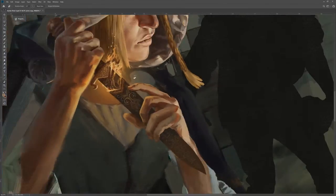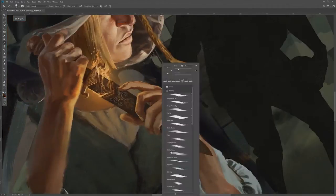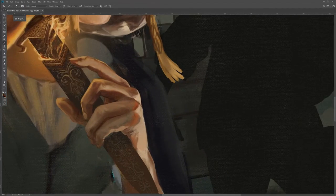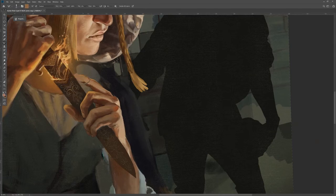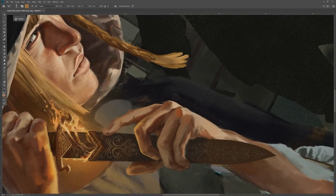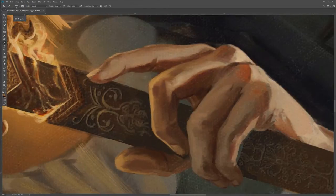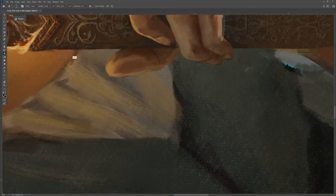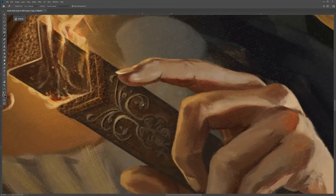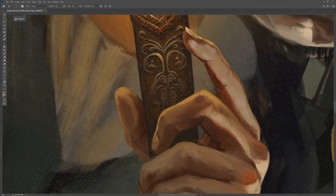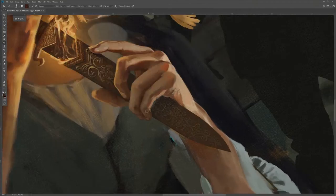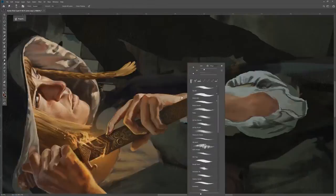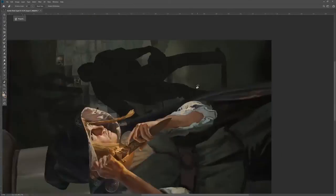Next up, of course, are the hands, which, as I always say, you really can't work on hands enough. They are always hard and they are always rewarding when you get them right. Here, I really wanted to make sure that she had these kind of elegant but deft looking fingers. I wanted her to look at the same time feminine, but also like she knew what she was doing when she was pulling that dagger out.